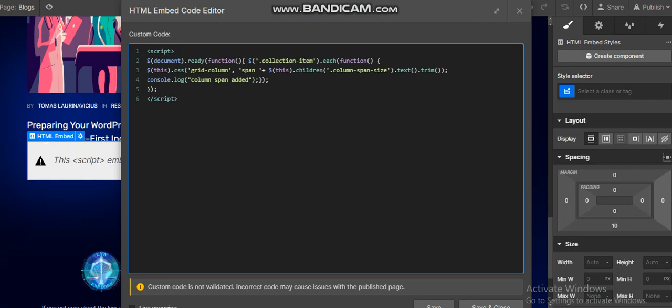Be careful about the name of classes. First is the collection item class - it's the name of your collection item class. The second one is the simple paragraph that is getting data from the CMS like two, one, and so on. Get this column span size from the CMS. Be careful about these two names and then copy paste this code in your embedded form and paste it here.